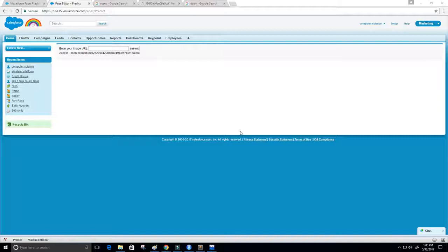Hey guys, welcome to this video. I want to show you what I worked on recently for fun — I basically created a classifier for Salesforce using Einstein, so I trained it to know the difference between a rose and a daisy.